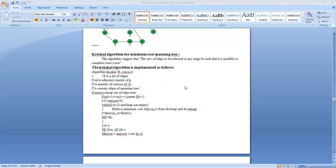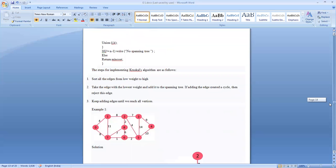The algorithm for Kruskal's method uses the following parameters: E is a set of edges, cost is the cost matrix, n is the number of vertices, and T is a set consisting of the vertices of the spanning tree. The algorithm will proceed as follows — going through an example will help you understand the concept behind Kruskal's algorithm.